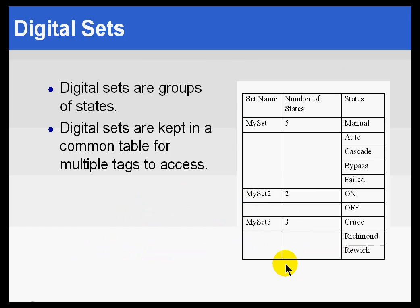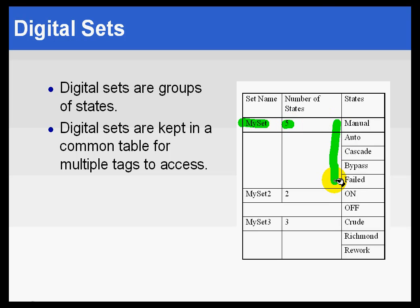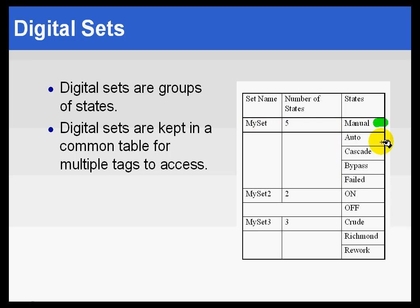Here are some examples of digital state sets. Here's MySet, which has five states - manual through failed. If we were to look at this internally, this would be represented in the archive as zero, one, two, three, four.